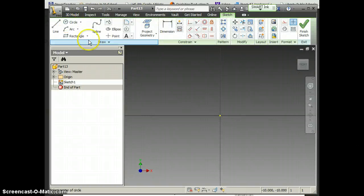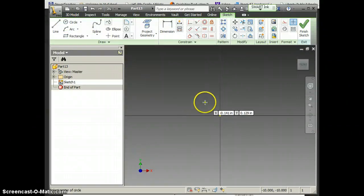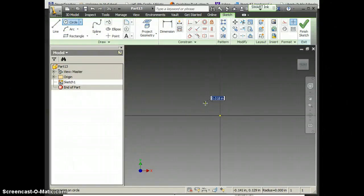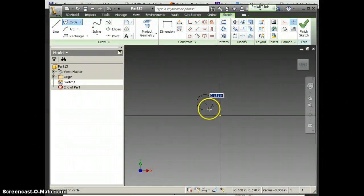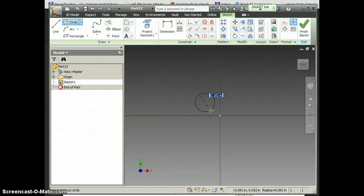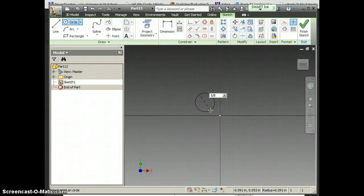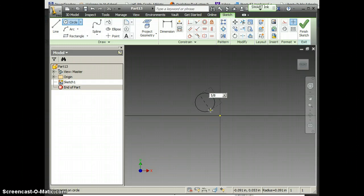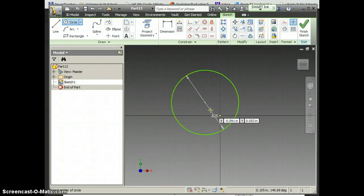We want to start with a circle. I got my circle tool. Does anybody remember how big that circle was? 5/8. And if you don't know how to convert that into a decimal in your head, just type it in as a fraction right in there, 5 over 8, hit enter. It did the math for us.